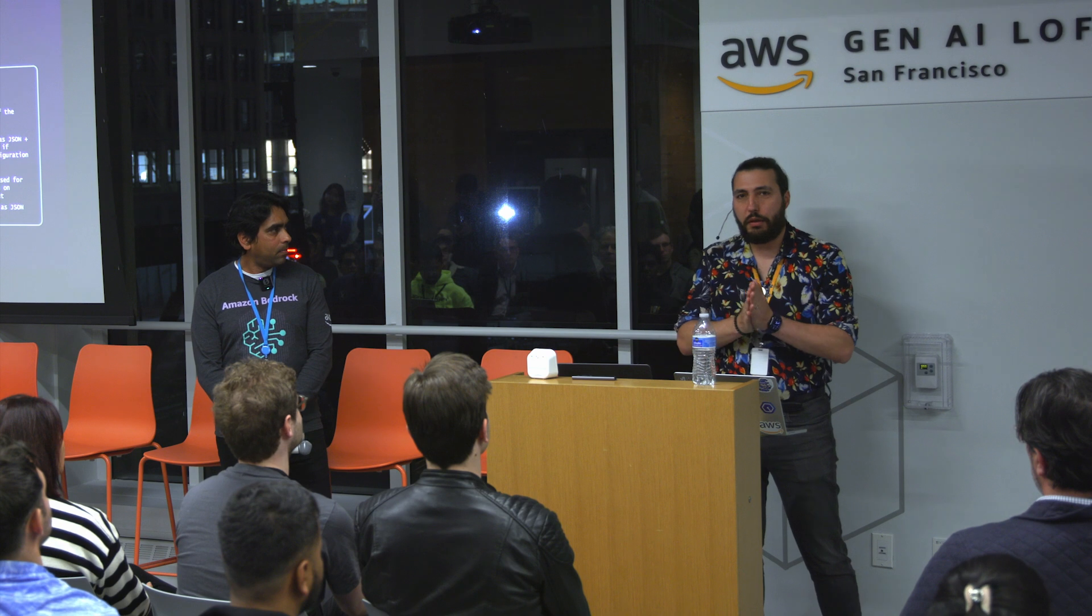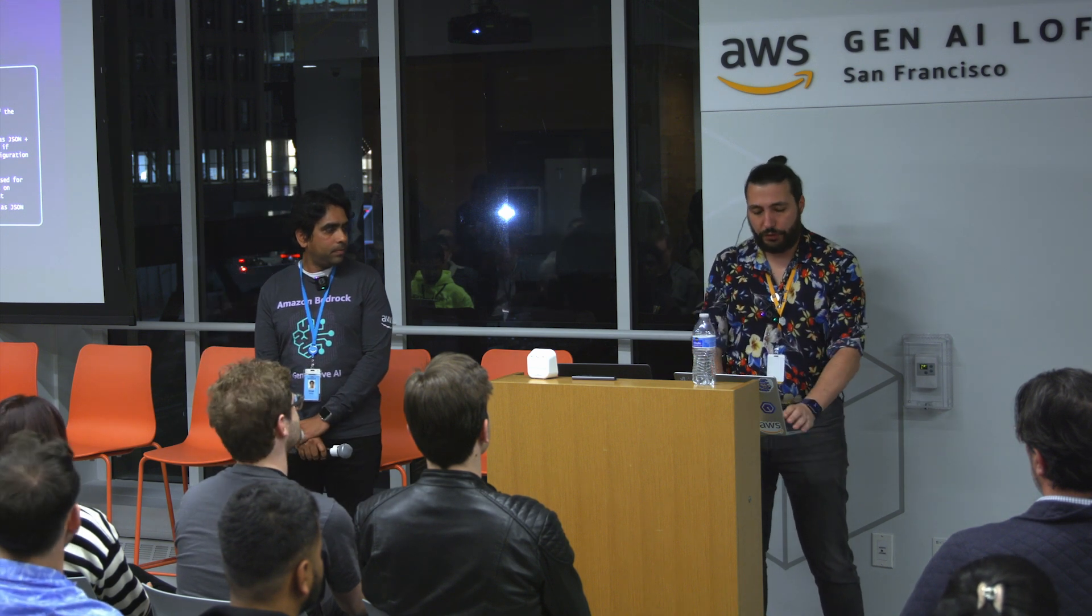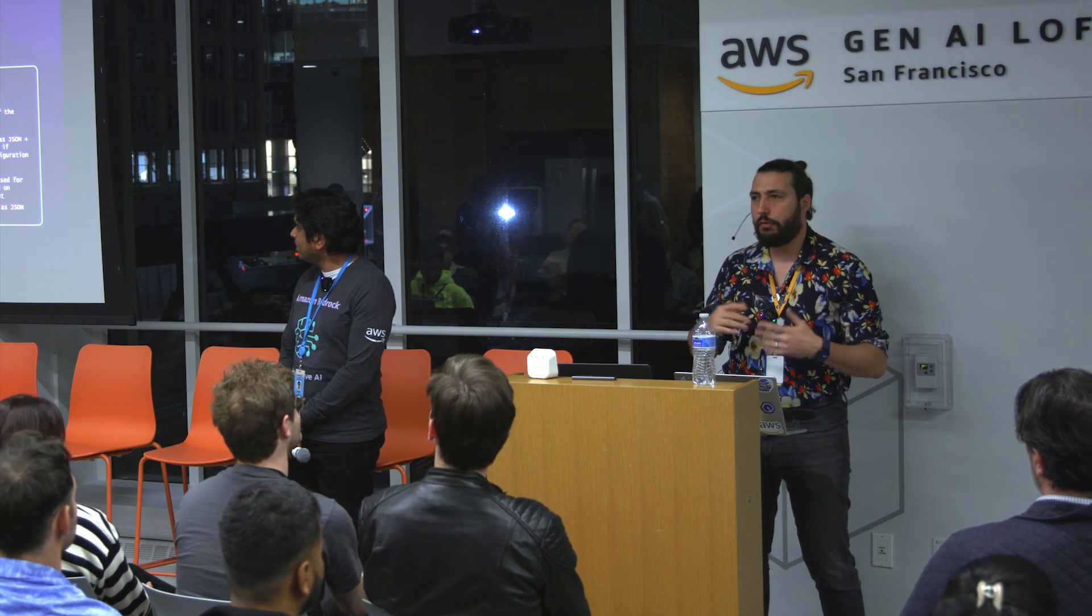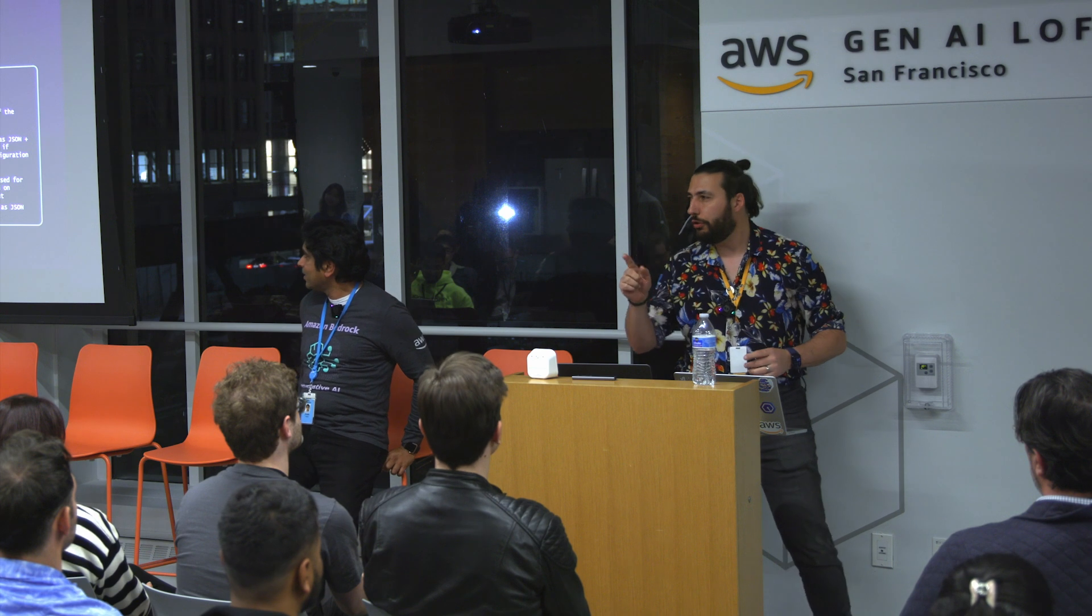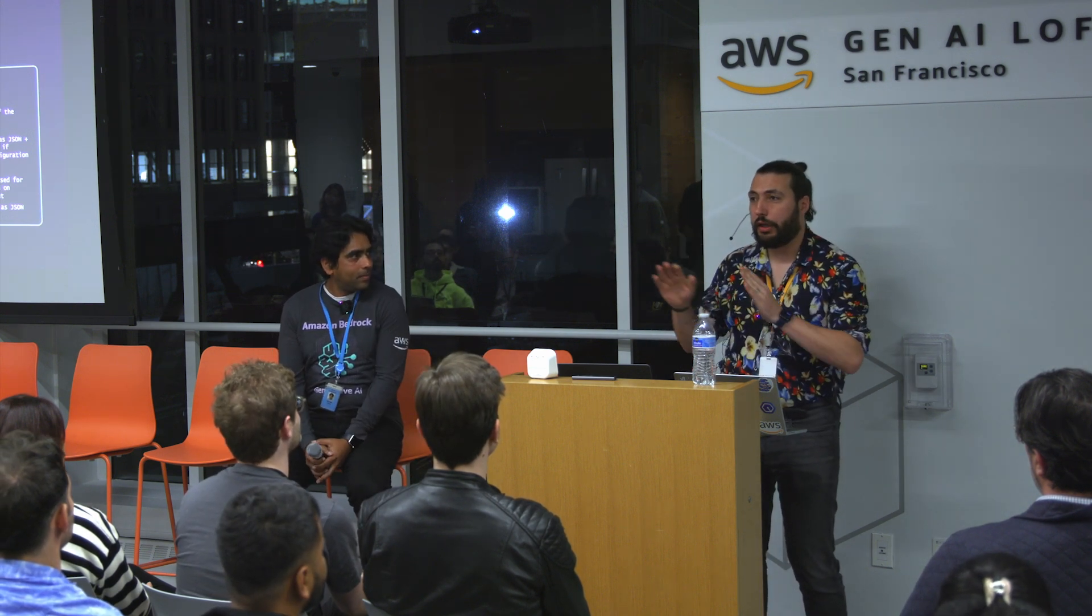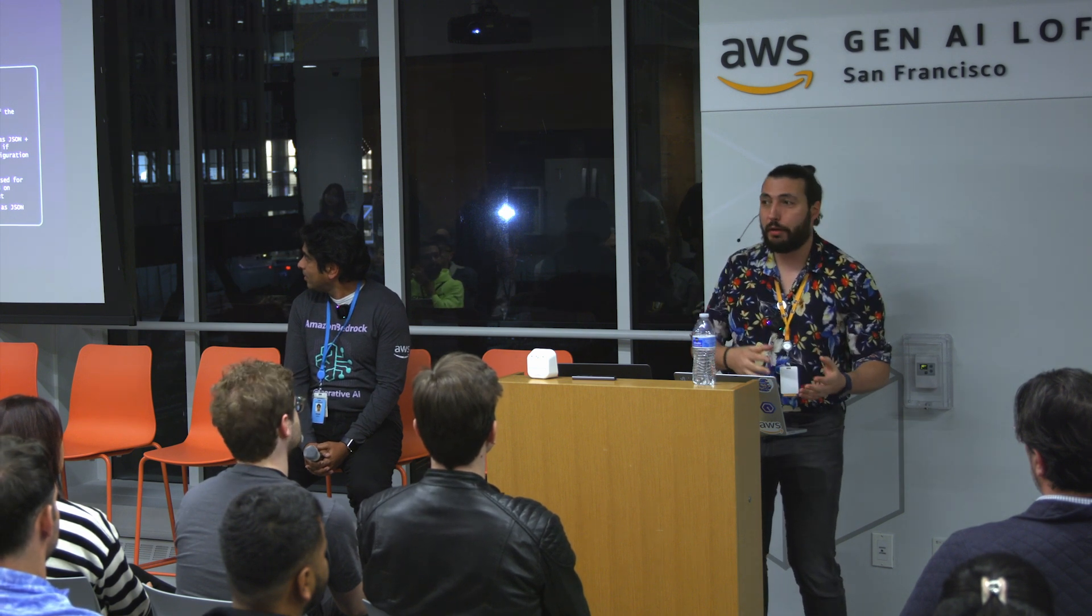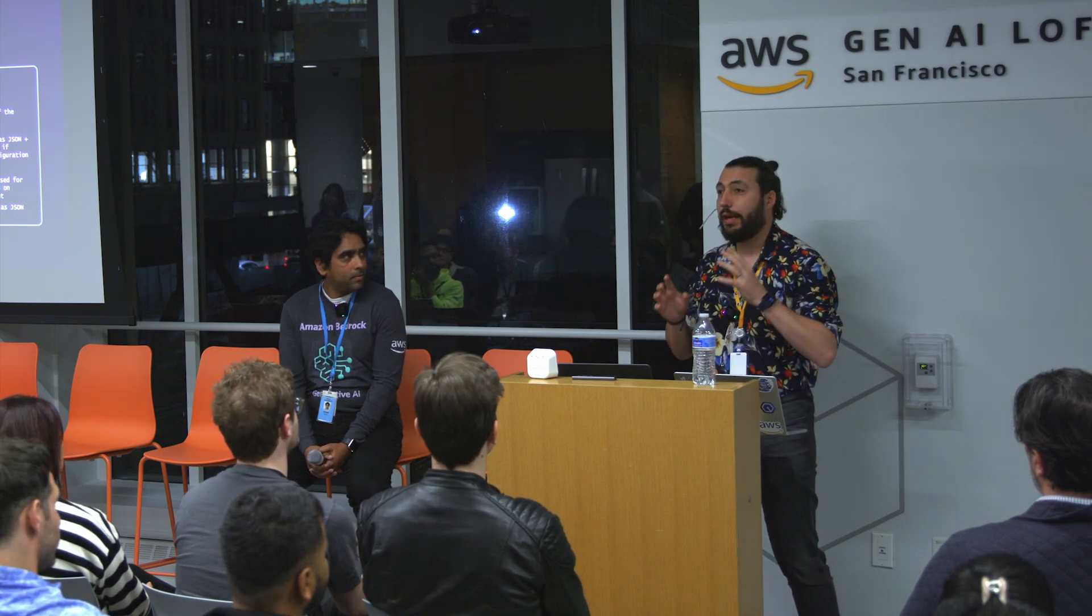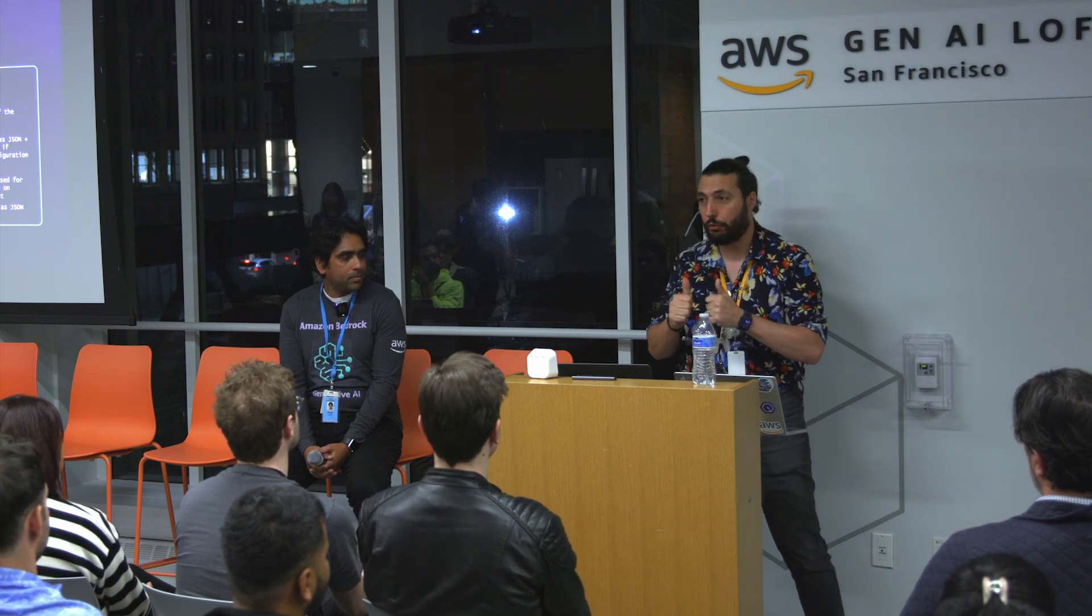To get started with Bedrock Data Automation is super simple. I'll show you that in the console, and then we'll have a bit of fun. I want to just double-click on one thing: hybrid search is awesome. We're going to show you how to extract data, but once you have your data, being able to do retrieval that has the right level of accuracy is a key solution I see a lot of customers with success there.